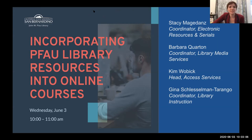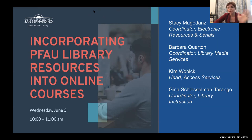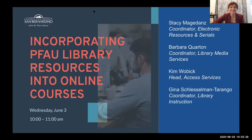Welcome to the workshop on incorporating FAO library resources into your online courses. My name is Gina Schleselman Tarango, I'm the coordinator of library instruction, and today, along with three of my colleagues, we're going to be talking about how to make your life as an online instructor hopefully a little bit easier.